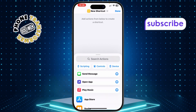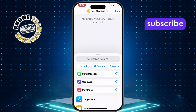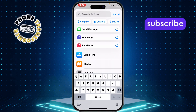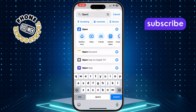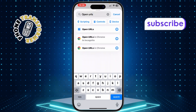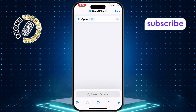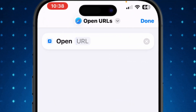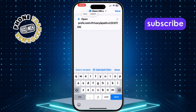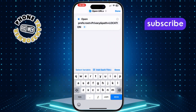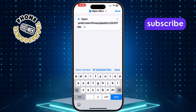Step 3: In the search bar, tap Search Actions and type in OpenURL. When it appears, select it. Step 4: Tap on the URL field and enter the specified URL. Be sure to type it exactly as it's given because it's case-sensitive.